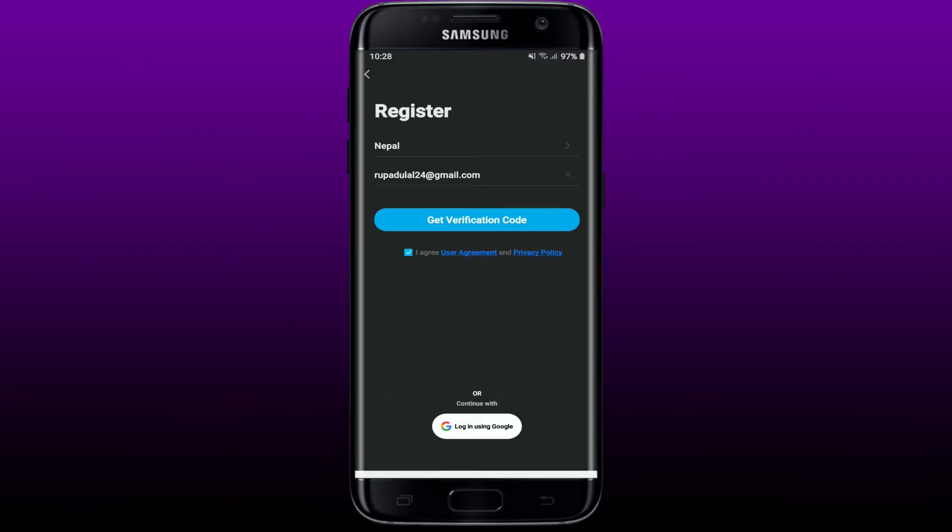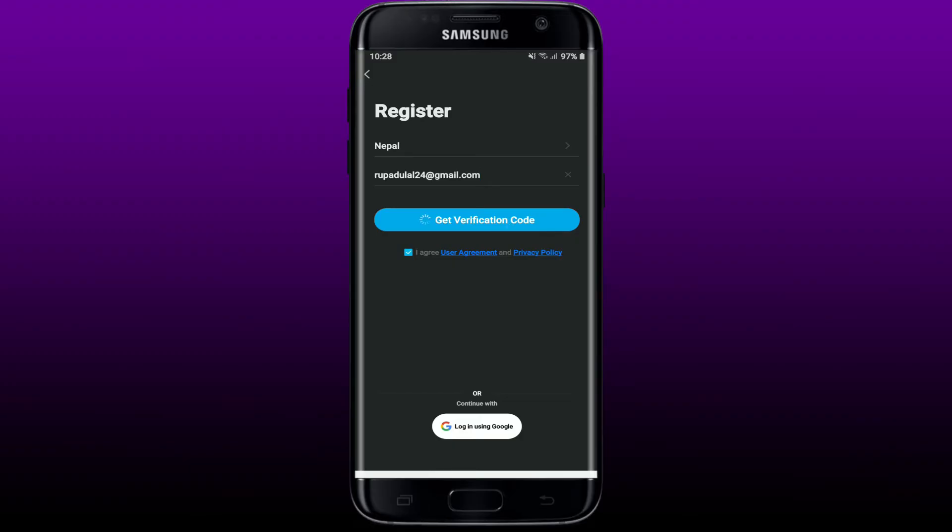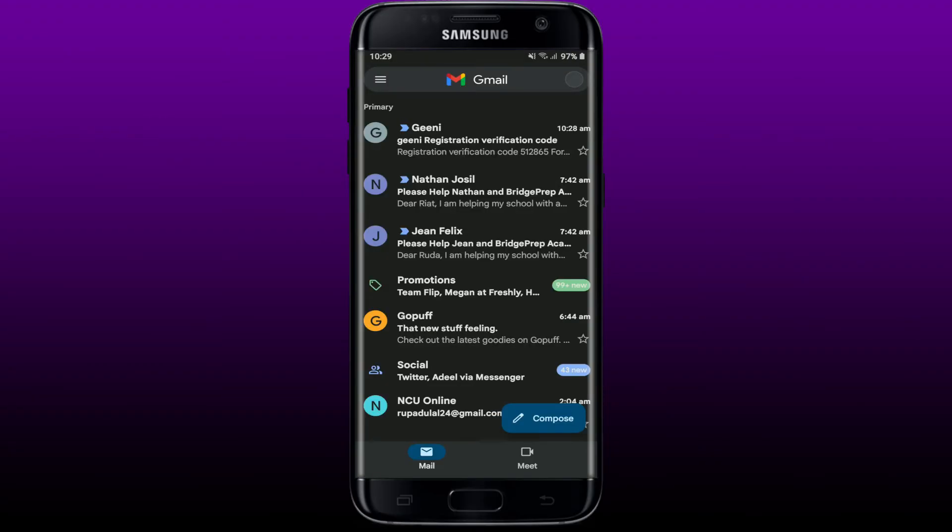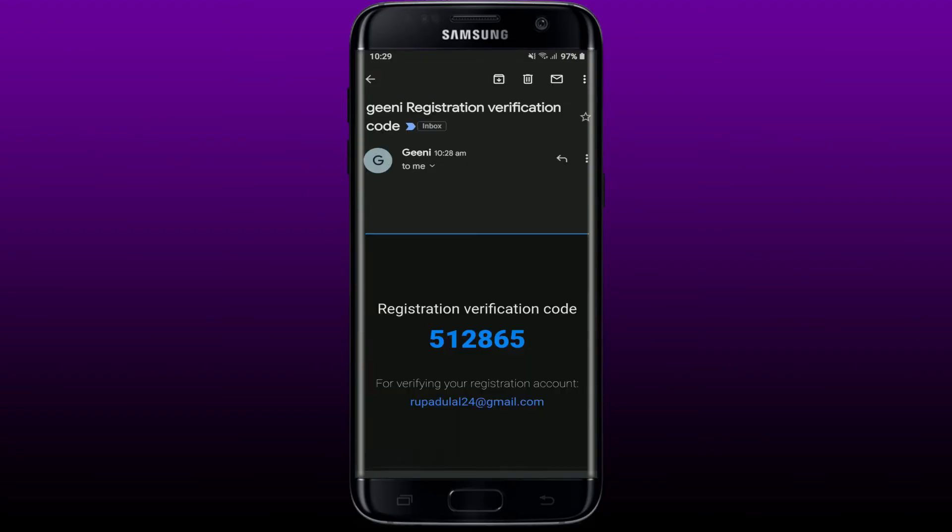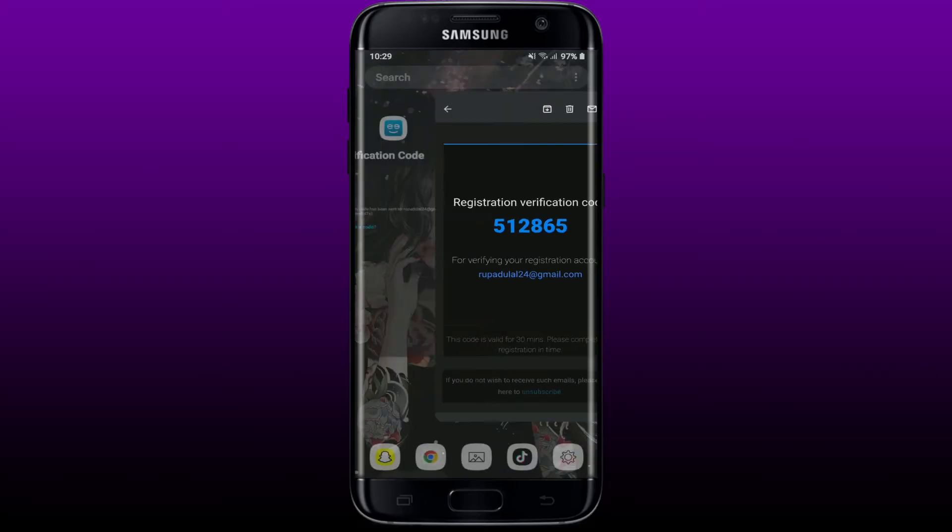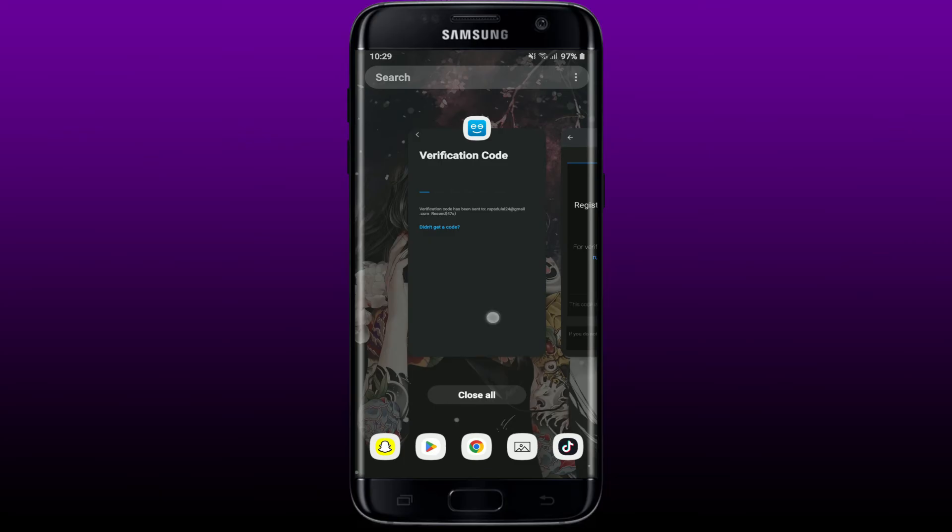You'll receive a code sent to your email address that you provided. Simply open up your email and you'll be able to find an inbox from Genie Registration. Open up the email and you'll see the verification code. Copy the code, go back to Genie app, and paste it in the text boxes.